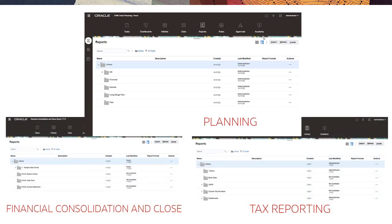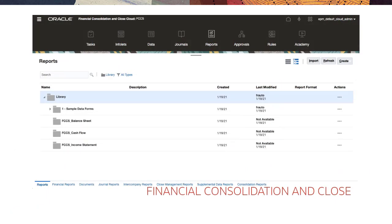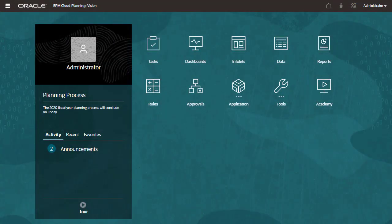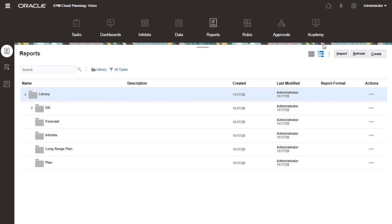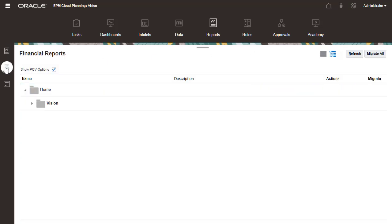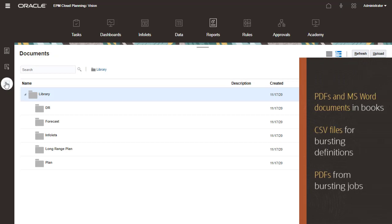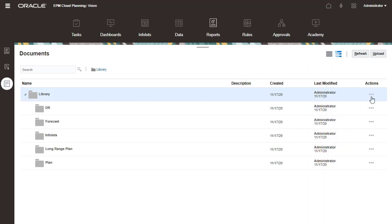The user interface is similar between business processes. In this tutorial, I'll be working with Planning. Reports are managed on the first tab in the Reports card. Financial Reporting reports are managed on the second tab. The Documents tab stores external documents such as PDFs and MS Word documents included in books, CSV files used for bursting definitions, and PDF files generated by running bursting jobs. You can assign access permissions to files and folders in the Documents tab.